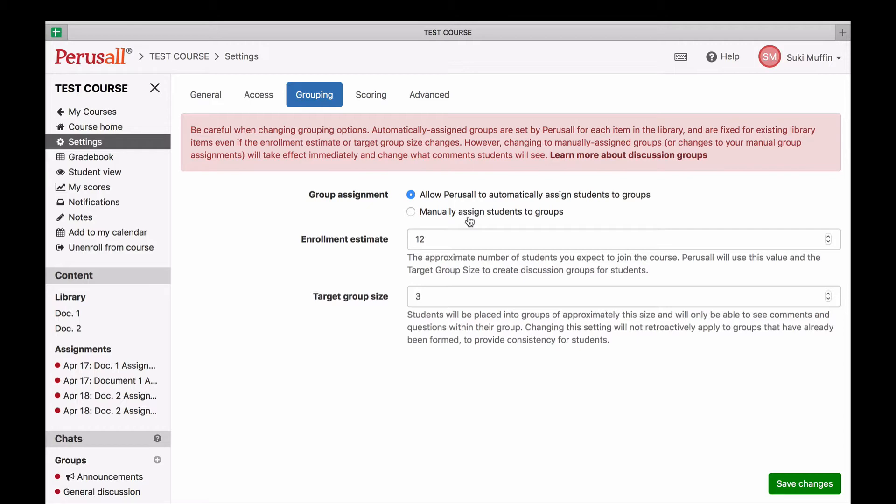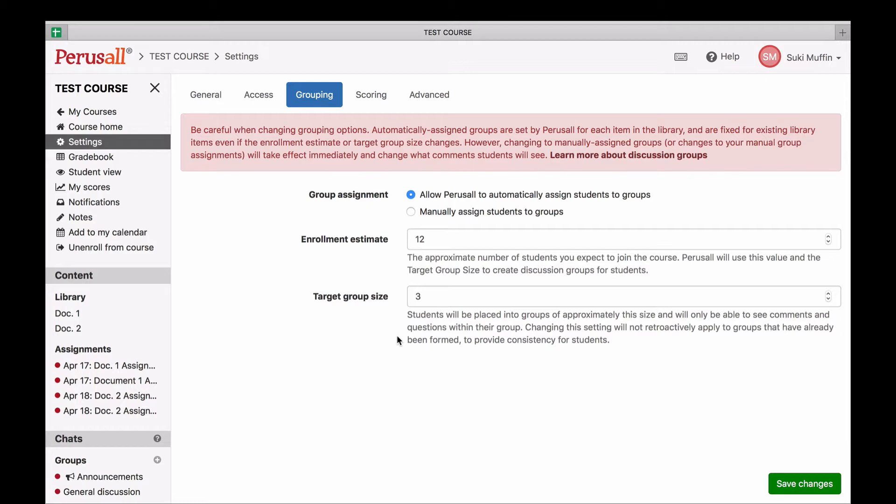Selecting automatic groups means Perusal will sort students into different groups for different documents. The groups formed depend on the enrollment estimate and the target group size. The enrollment estimate is how many students will be in the class. The target group size is approximately how many students will be in each group.